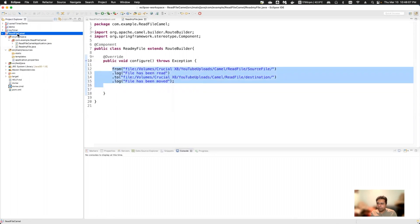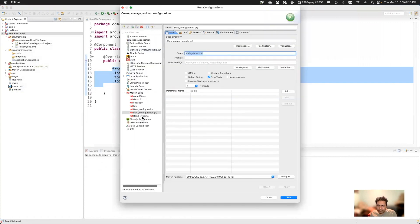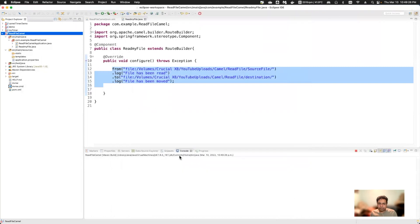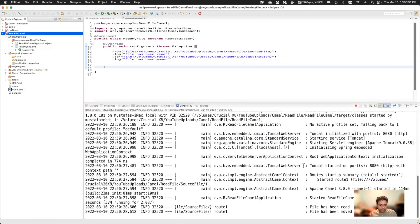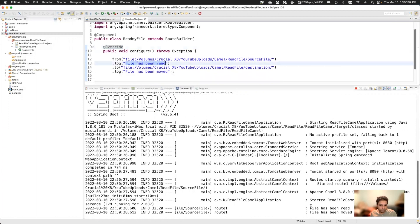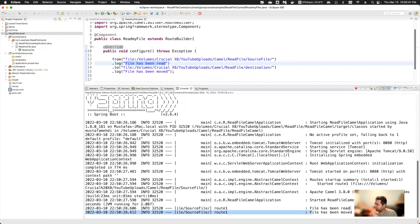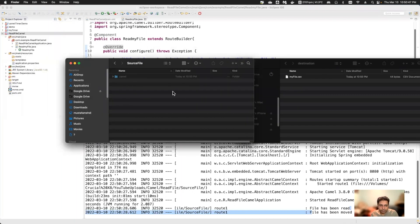Now I'll run the project. I'll go to Run Configurations, set it up as a Spring Boot run, then apply. You can see the first log statement executed — 'file has been read' — and then 'file has been moved'. Let's go to the directory to verify.